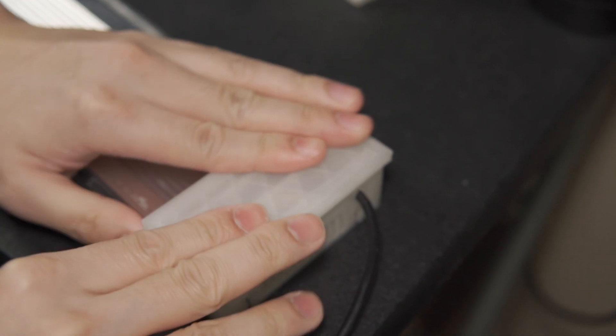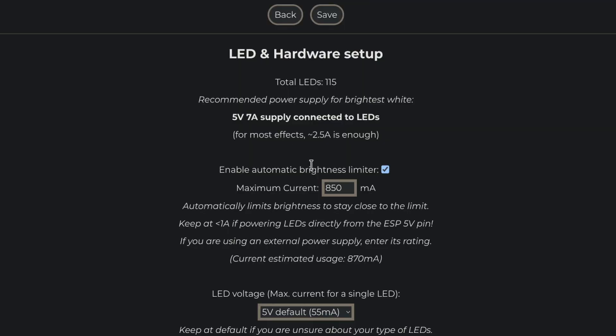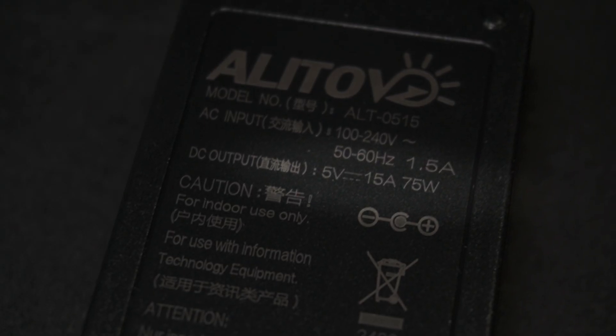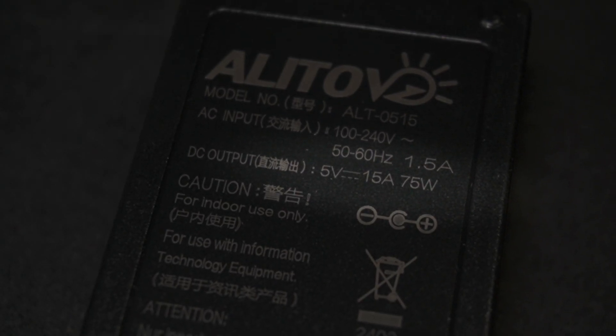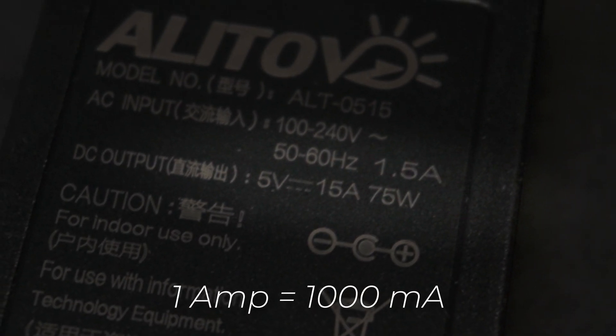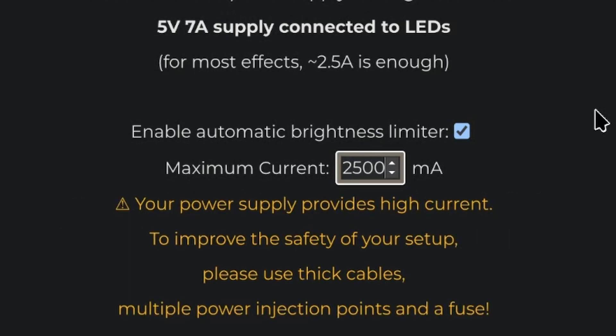But before we put this light to the test, there's still one more setting we need to adjust. Heading back there, we can now change the amount of amps to use. The default is 850mA, and my power supply provides 15,000mA. So I'll just set it to about 12,500 just to keep things under control and avoid maxing out the power supply.